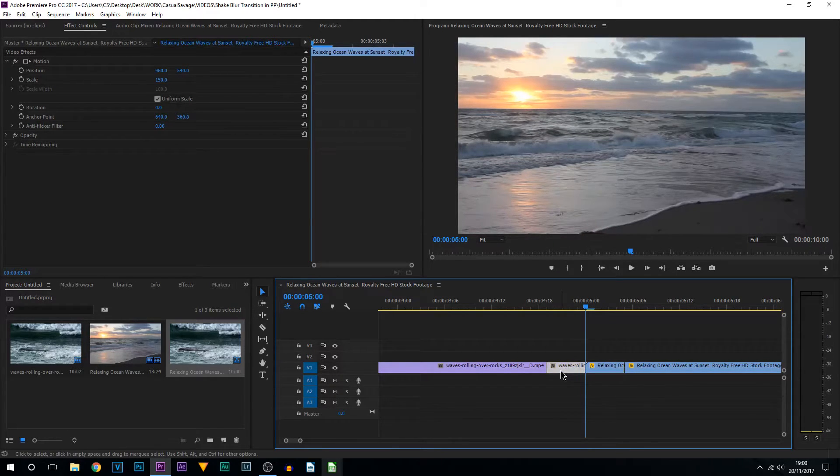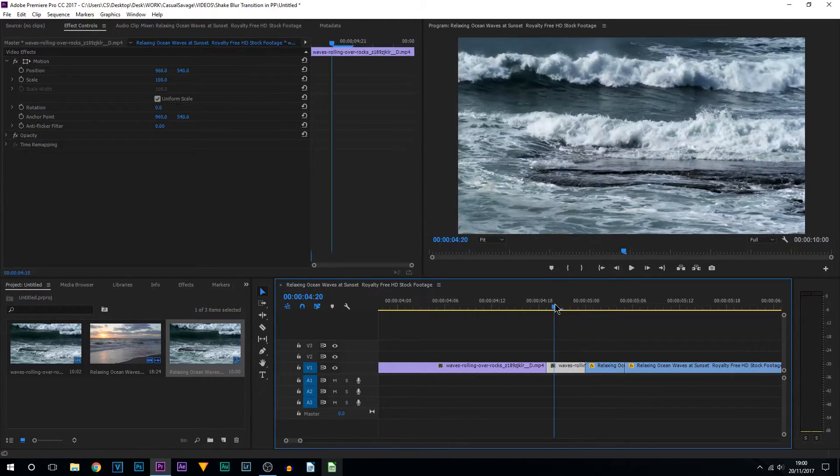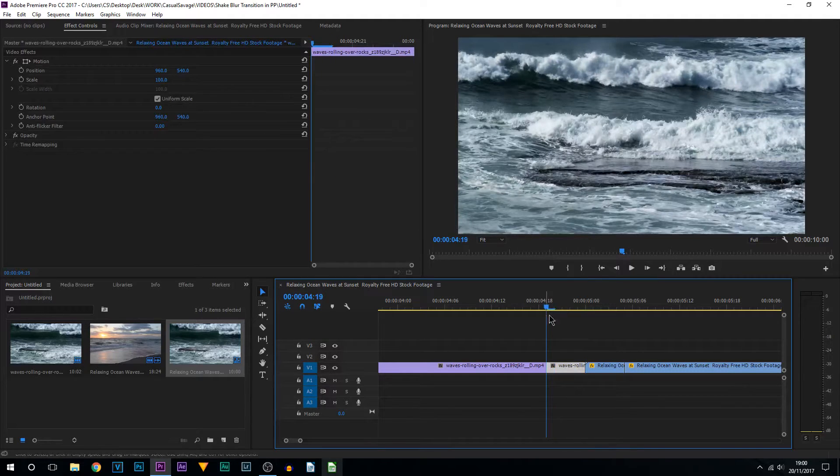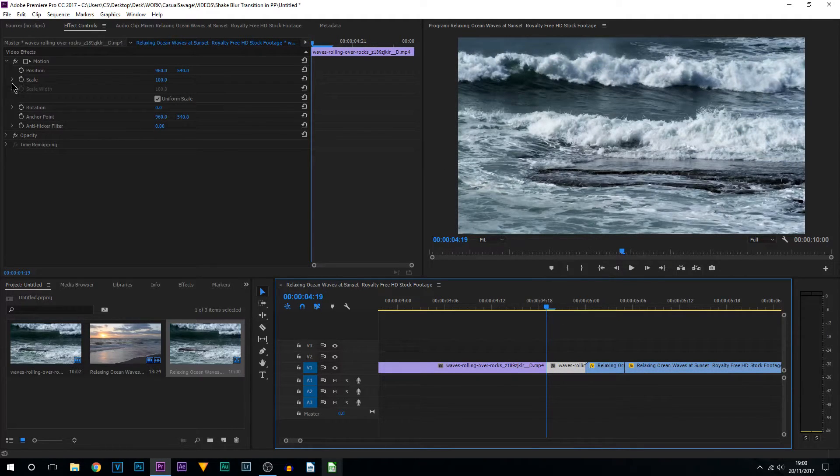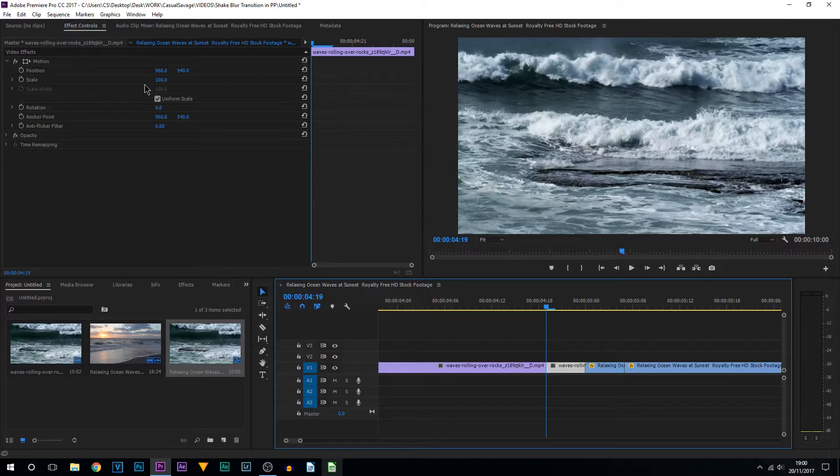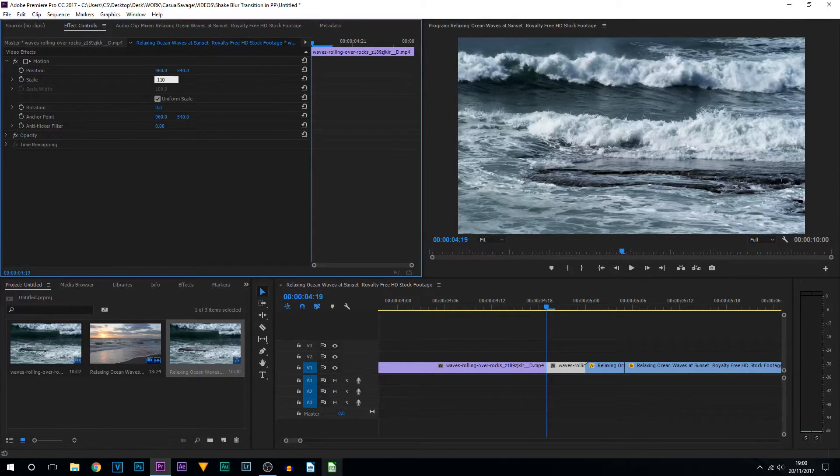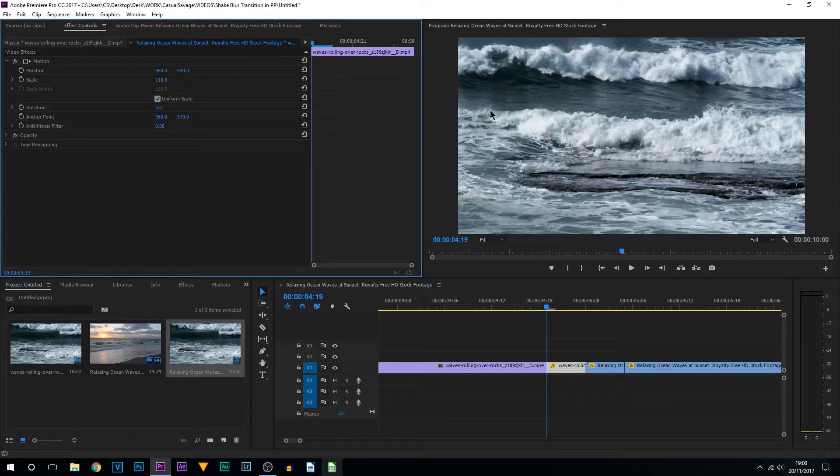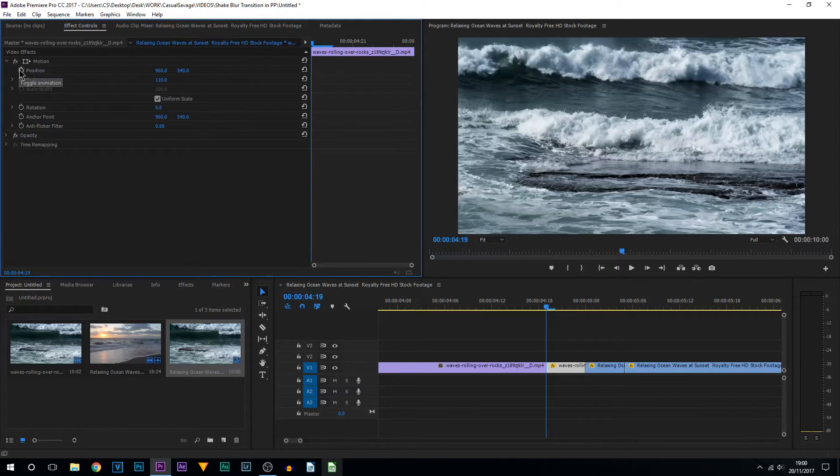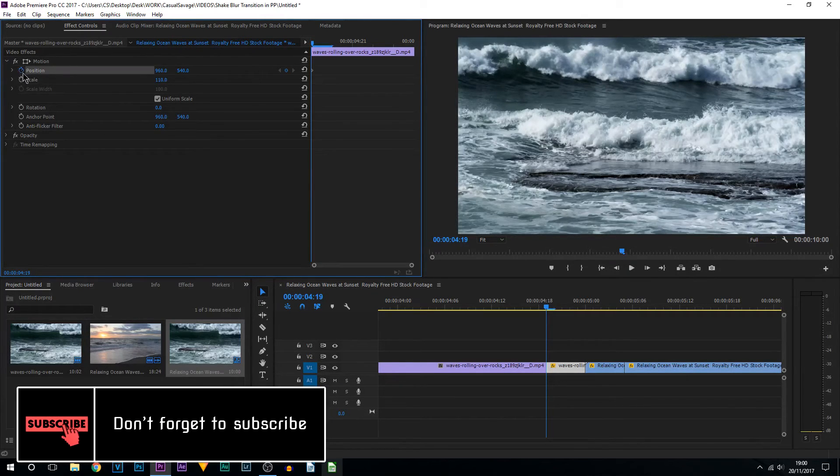So now what we're going to be doing is coming to the left clip here and we're going to simply zoom in. Come up to the effects controls, come to scale, and I'm going to bring mine up by 10, so from 100 I'm going to bring it to 110.